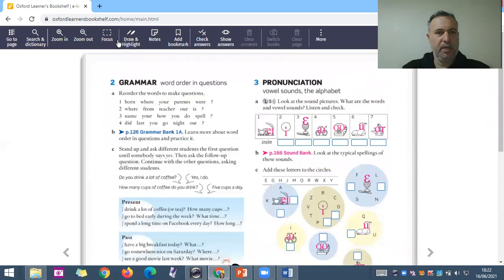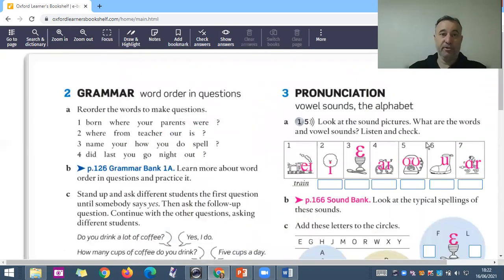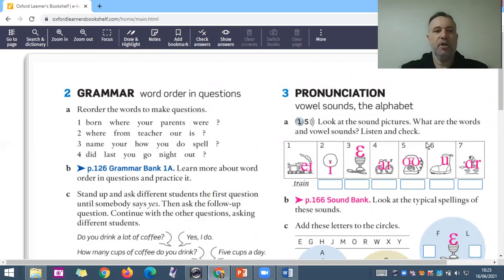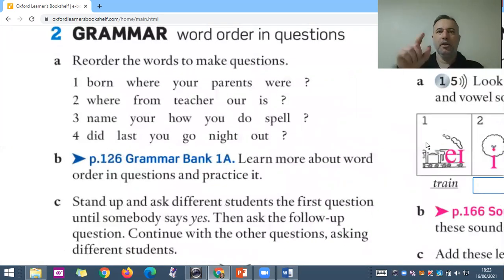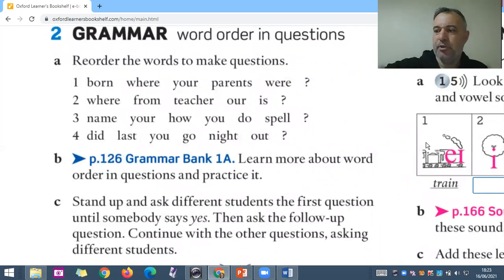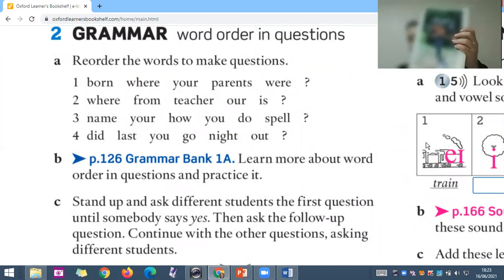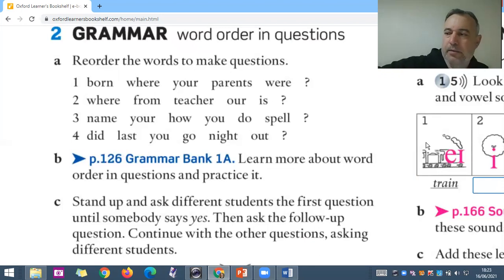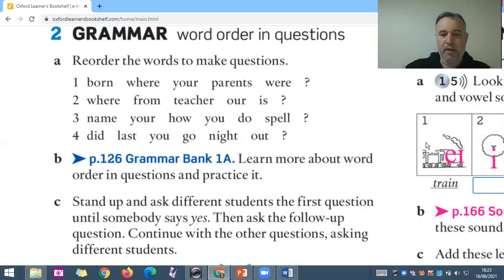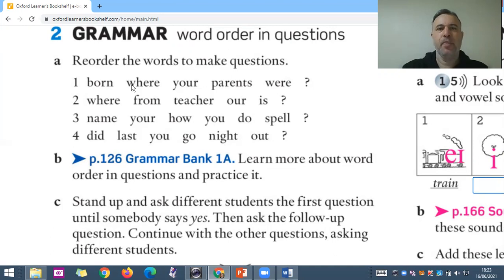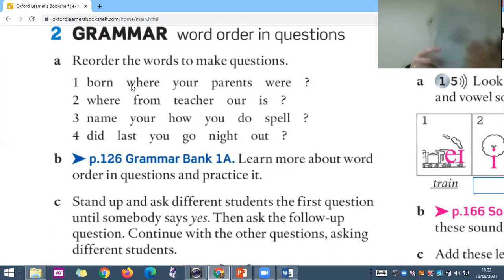Here's the second page to finish the lesson — grammar. You have to put all these words in the right order. Get a notebook and a pen or pencil. For example, number one — the words are: 'born where your parents were.' The correct order is: 'Where were your parents born?' Now complete all four sentences in your notebook.